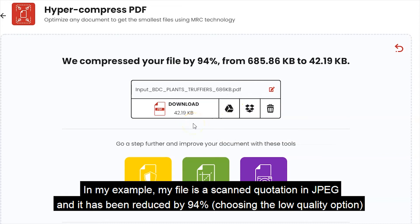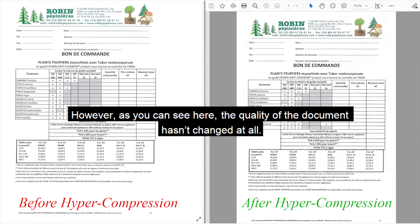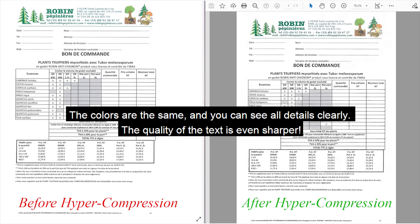In my example, my file is a scanned quotation in JPEG and it has been reduced by 94%, choosing the low-quality option. However, as you can see here, the quality of the document hasn't changed at all. The colors are the same and you can see all details clearly. The quality of the text is even sharper.